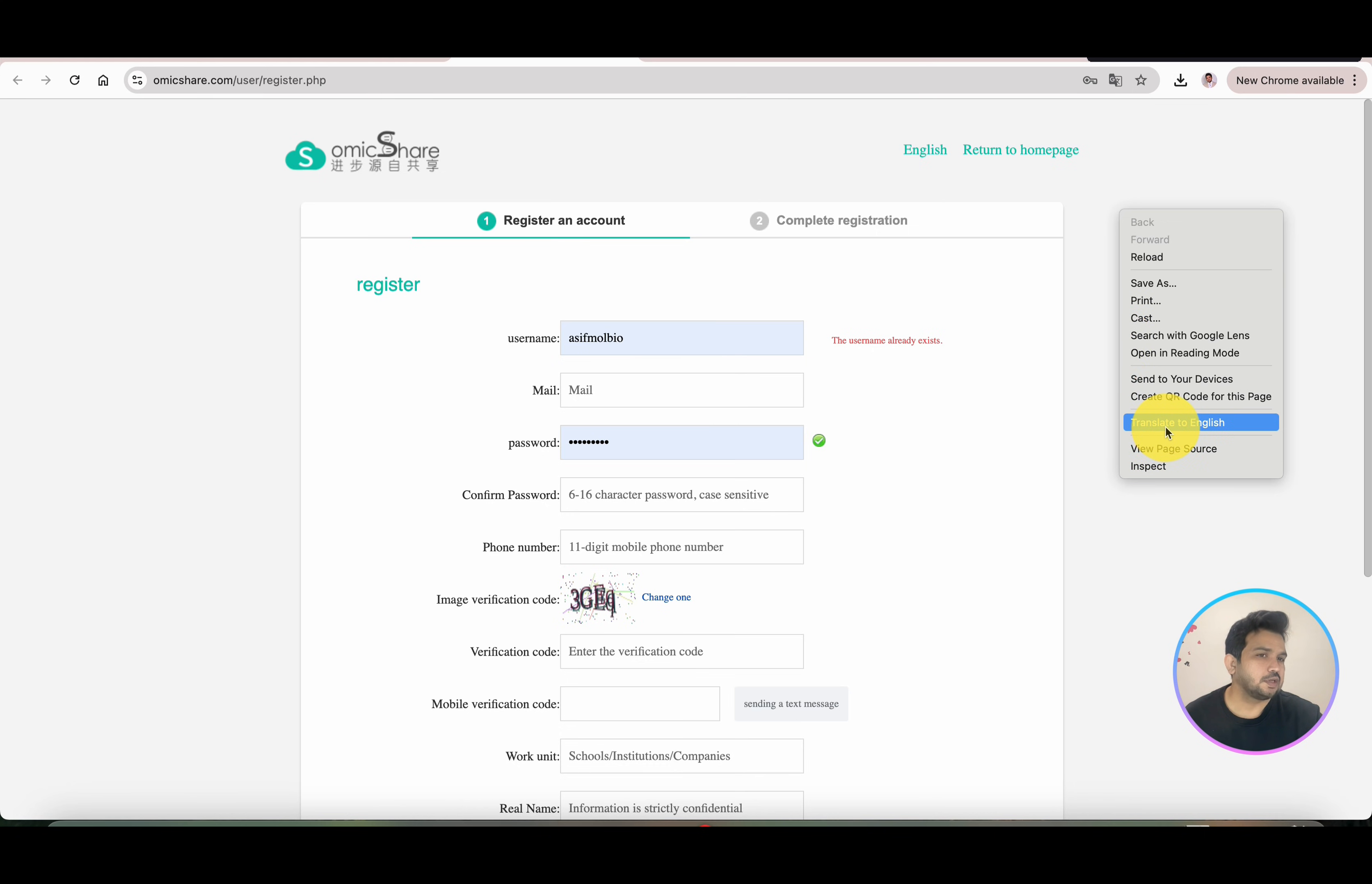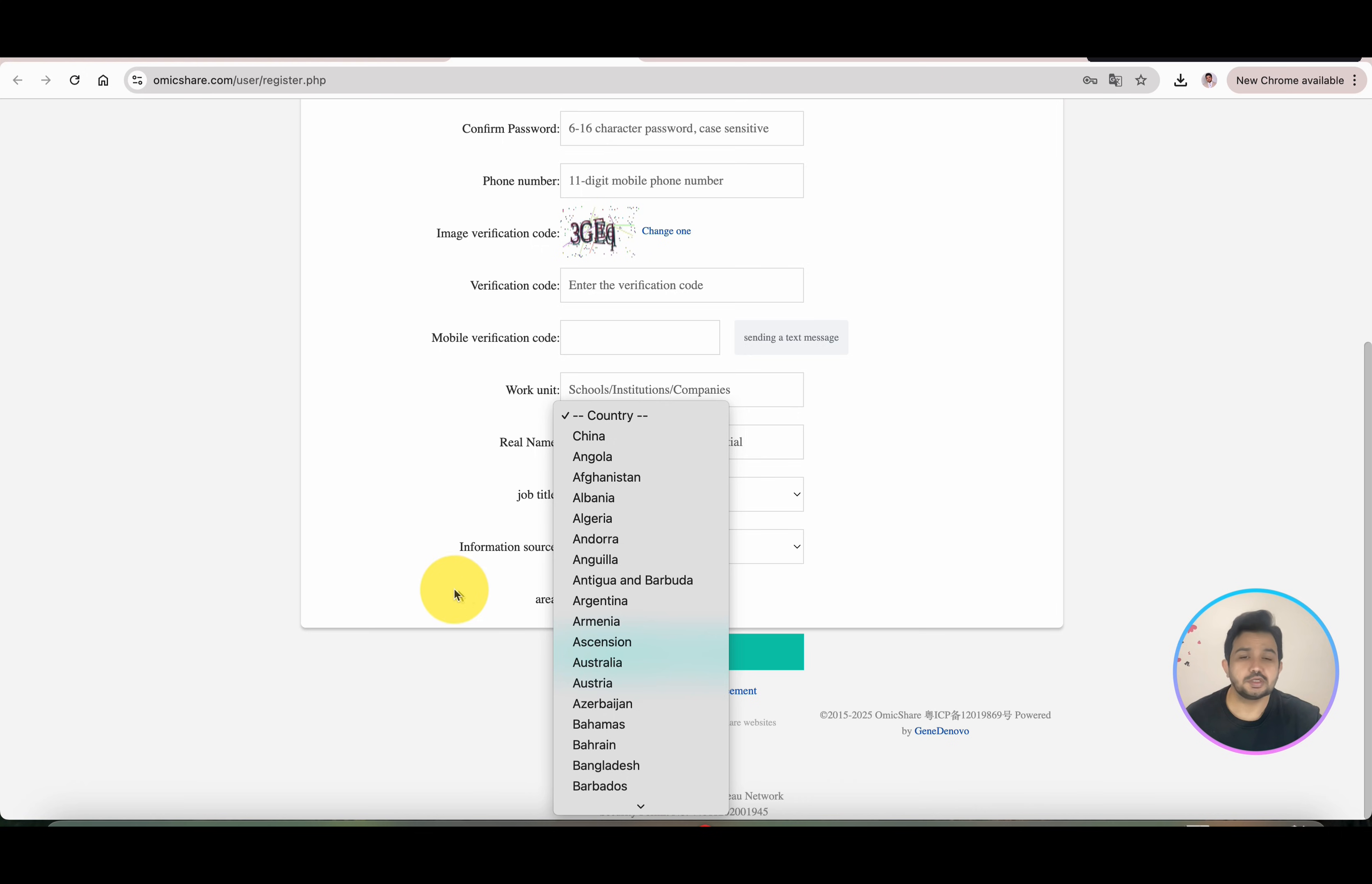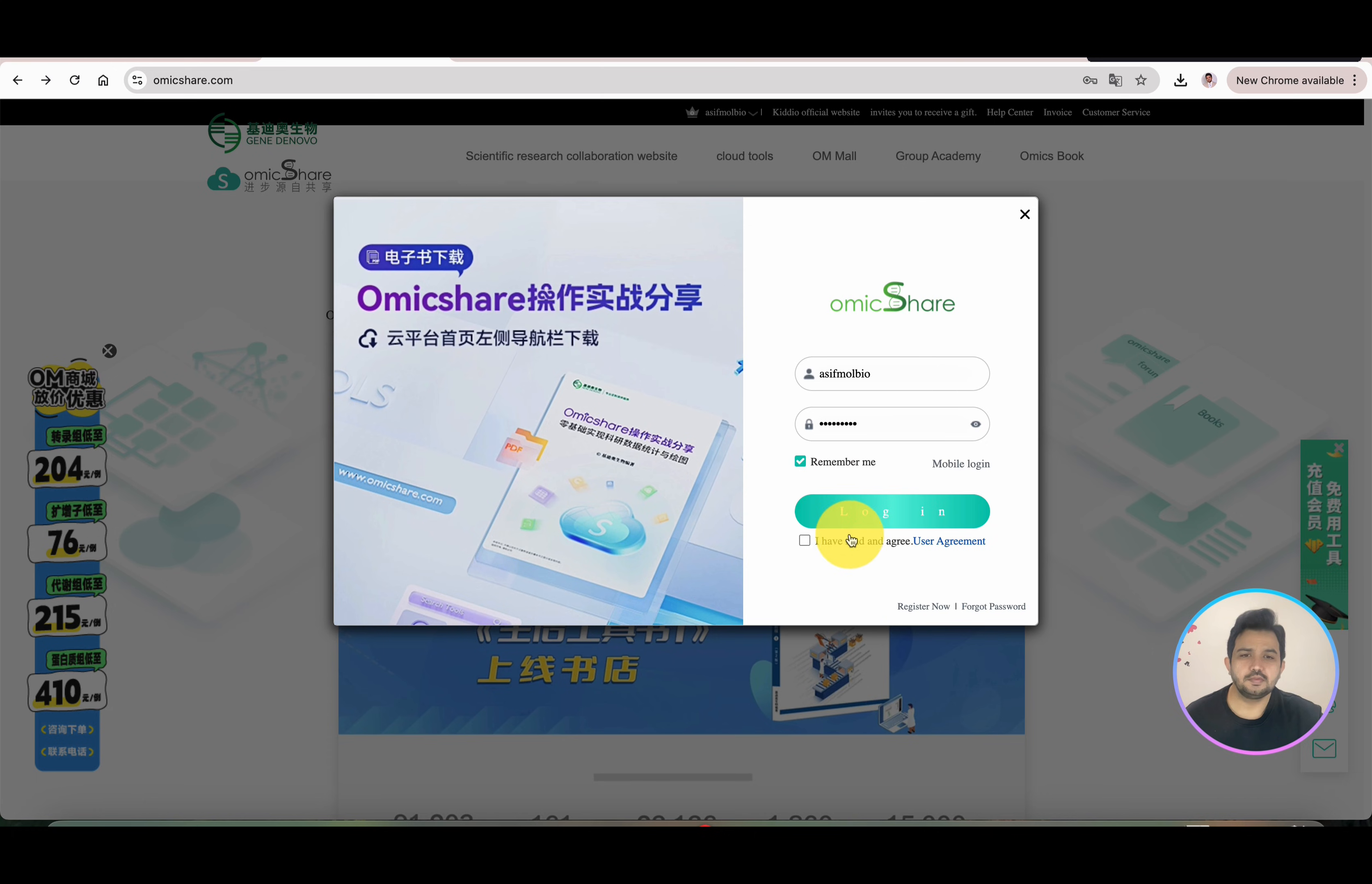Like all other databases, you need to enter username, email, password, and then your phone number. If you're accessing this website from any other country, you can simply change it to your own country from which you're accessing. After this, you will get an OTP and you can register. I can log in, agree to the terms, and let's log in.